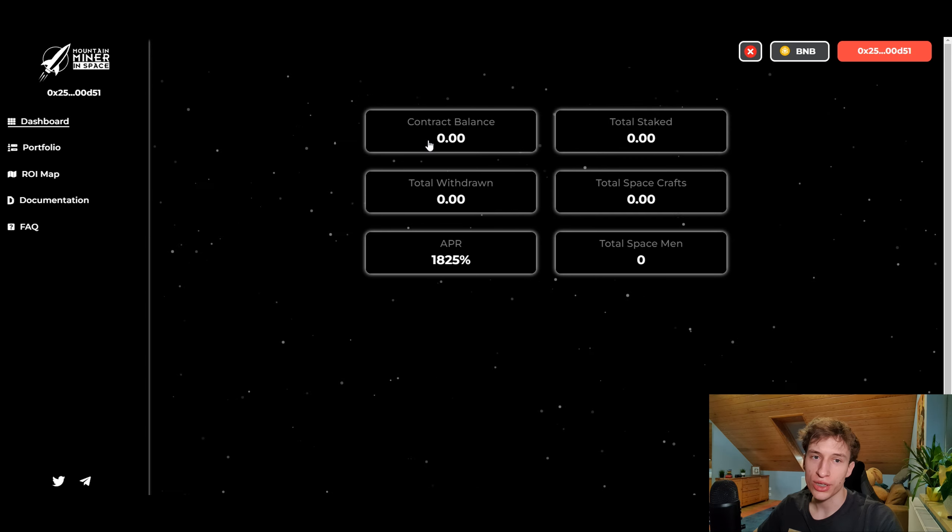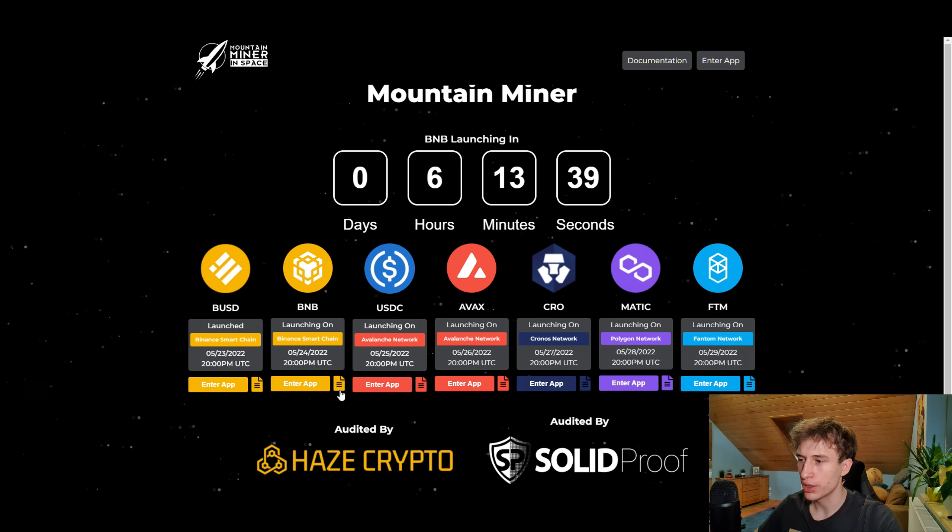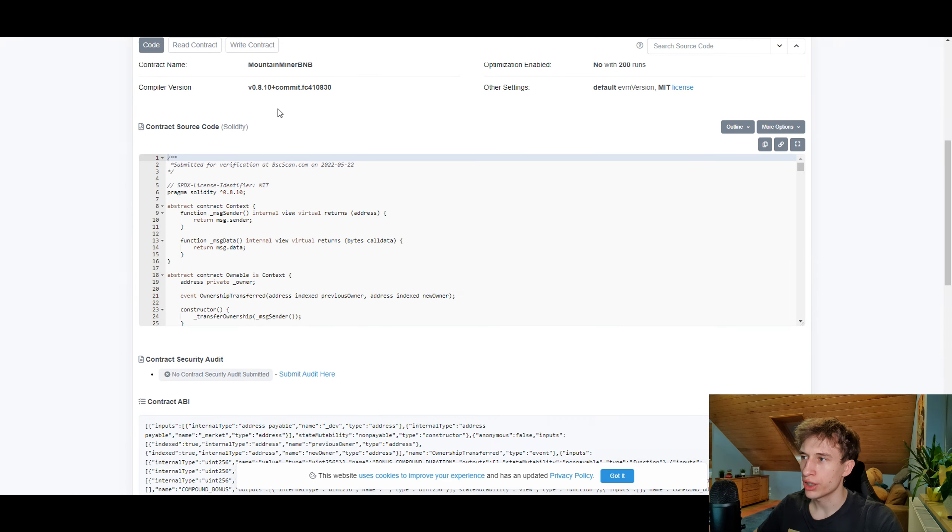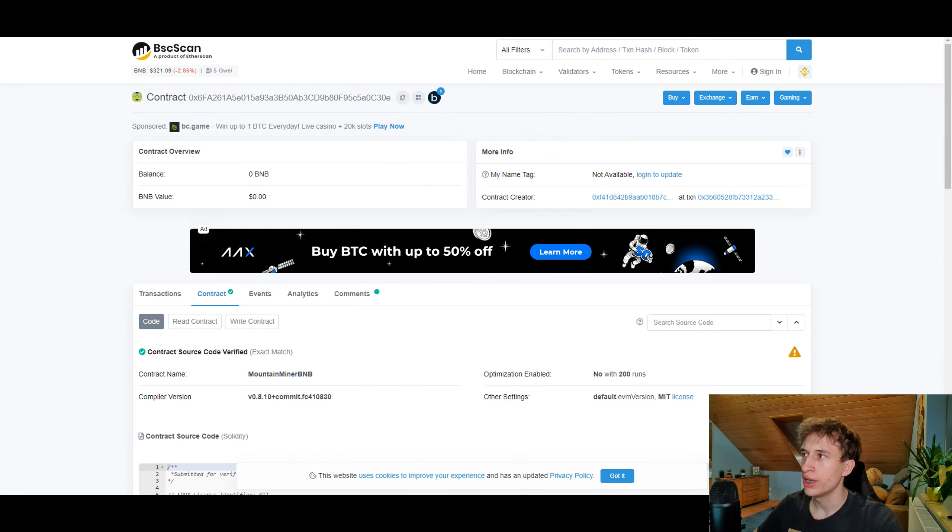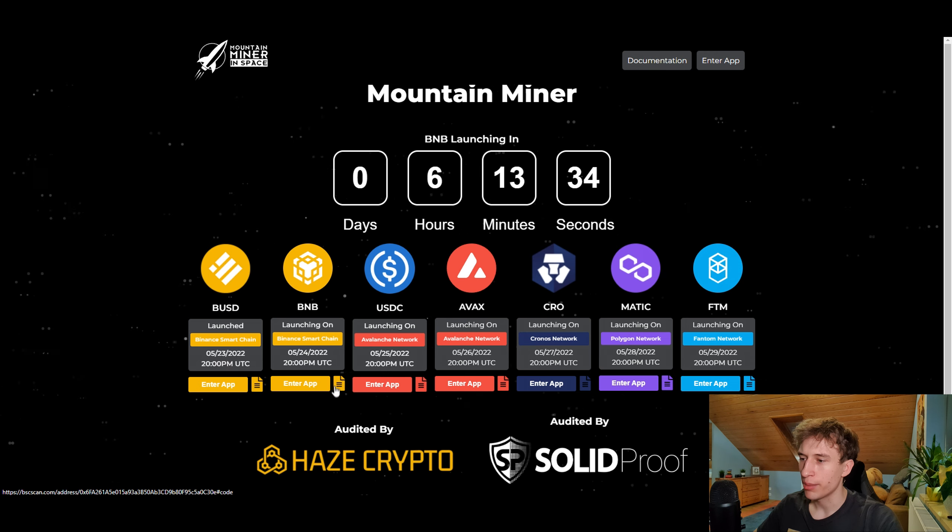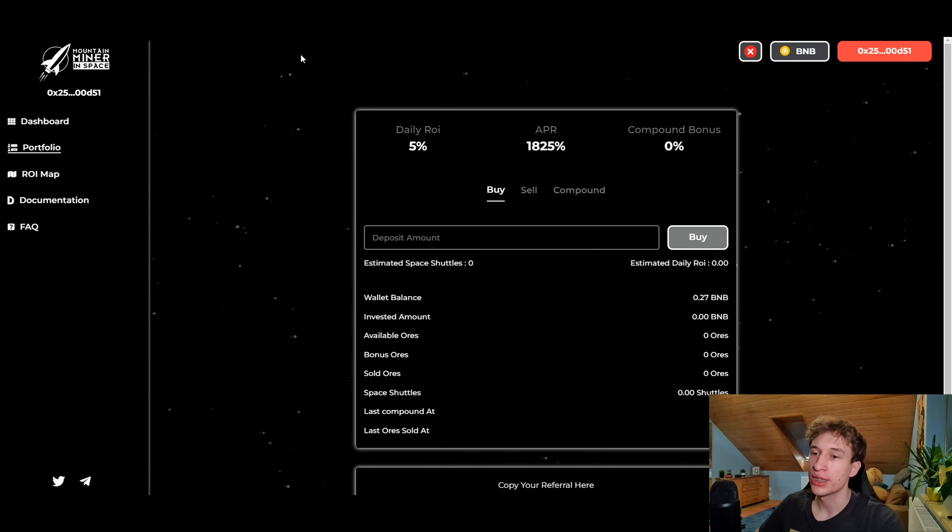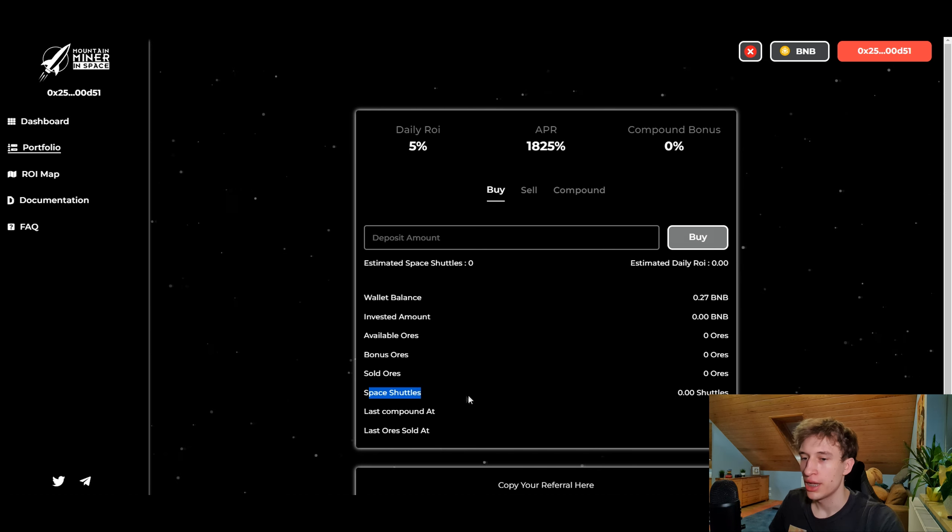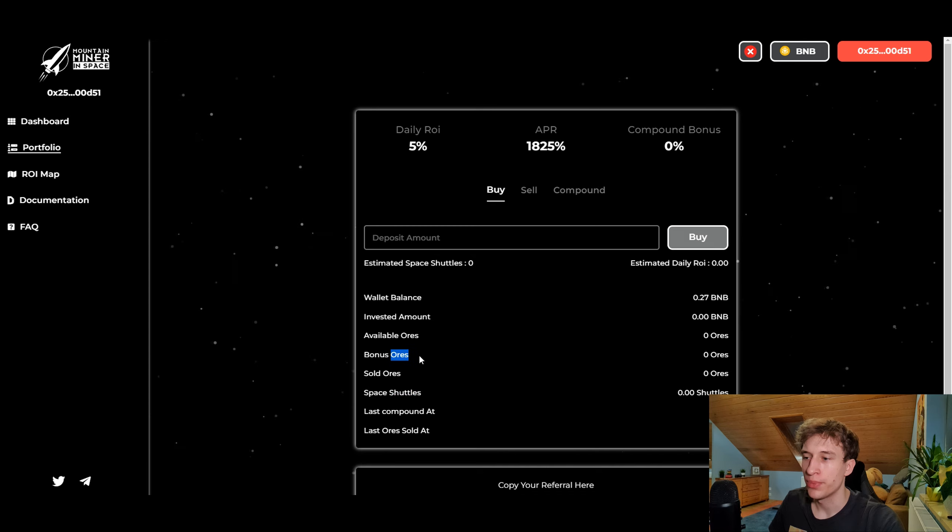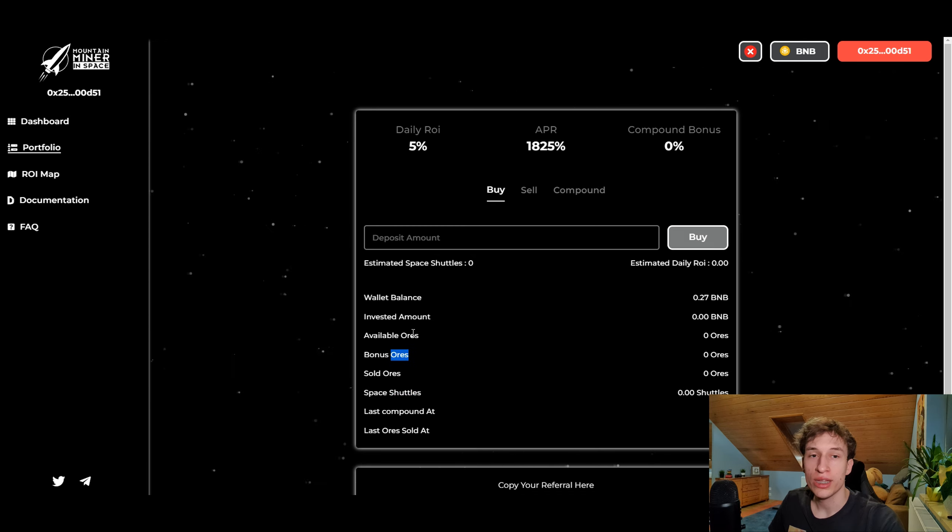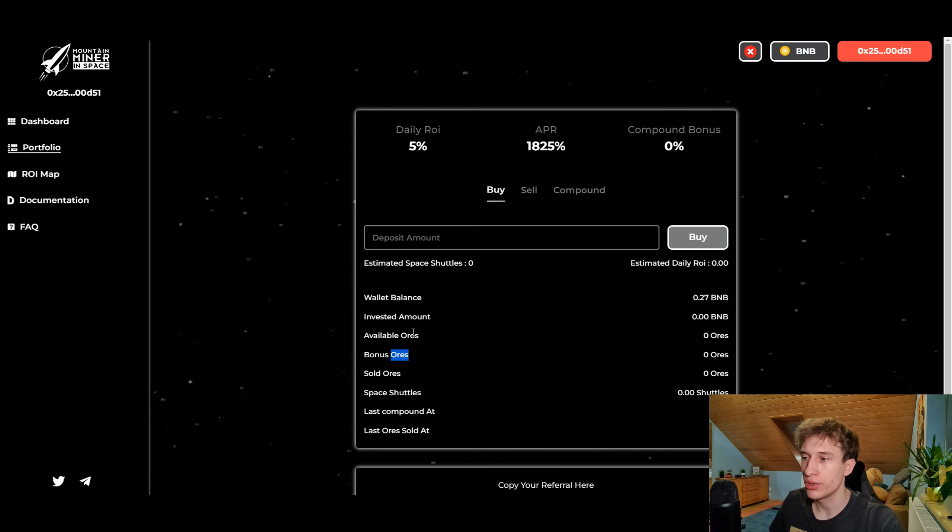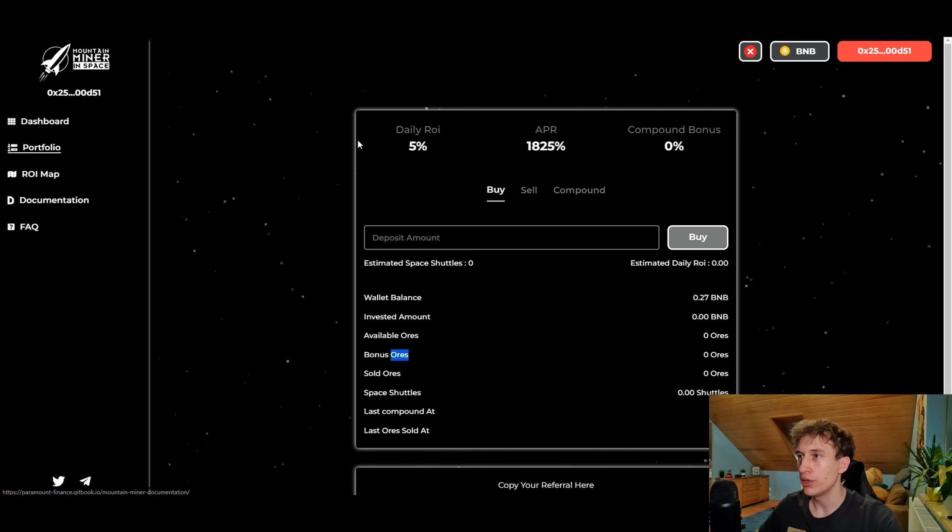Now I will go ahead and enter the BNB miner app. As you can see there is still no balance yet because it's launching in six hours. You can see the contract over here if we go on this icon on the landing page. Basically how this miner works - you're exchanging your BNB for space shuttles, and space shuttles search for ores.